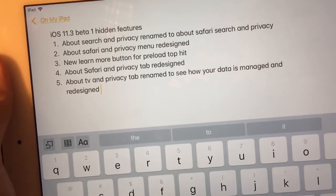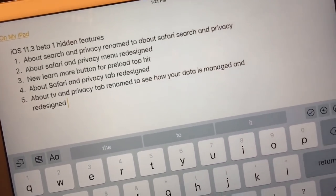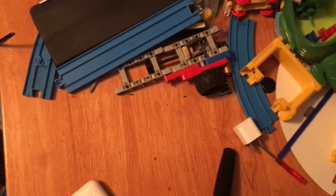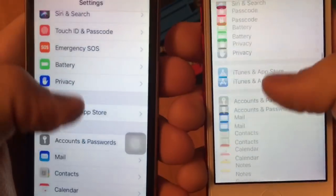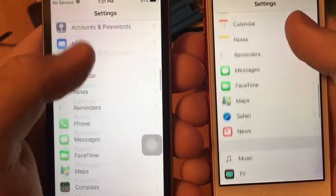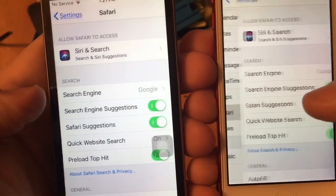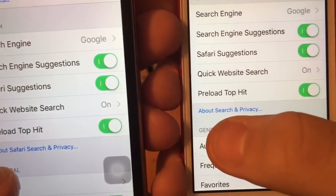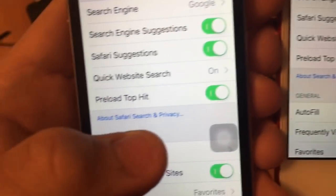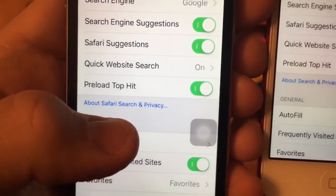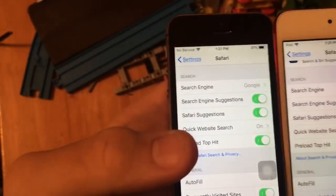The first one is the About Search and Privacy tab, which has been renamed to About Safari and Search Privacy. Here's 11.3 on the left and 11.2.5 on the right. Go to Safari and the button right here — on 11.2.5 it was called About Search and Privacy, but on 11.3 it's called About Safari Search and Privacy. Really cool.